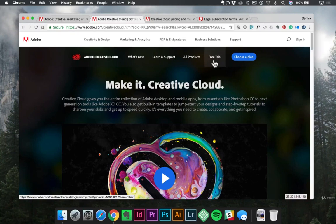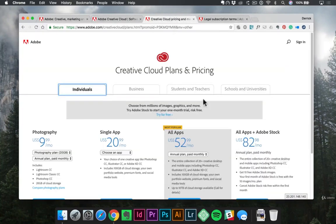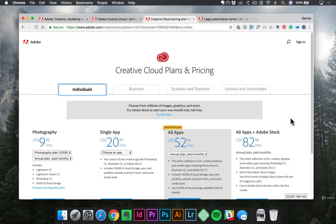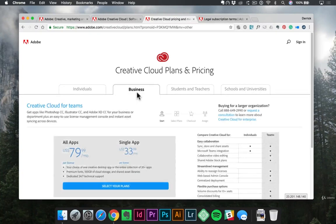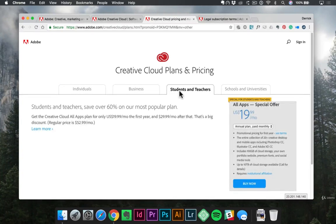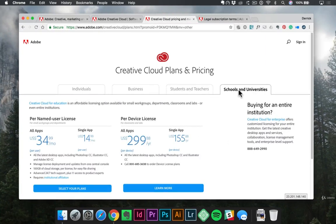So from there, let's go ahead and click on the Choose a Plan button, and that should redirect you to this page here. Now, I want to point out there are four different tabs across the top. They have plans and pricing for individuals, which will probably be 90% of you, business, students and teachers, and schools and universities.